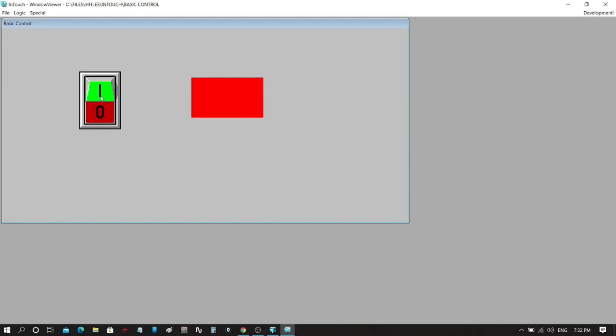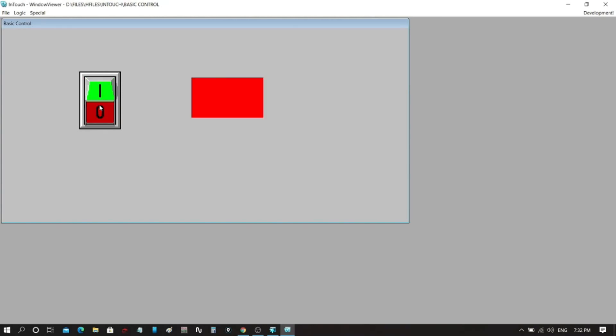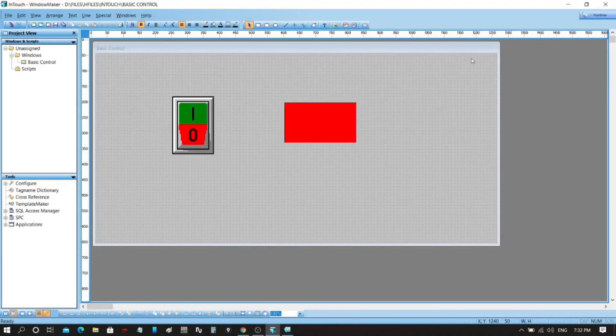As you can see, as we energize the switch, the light turns to green. And when it is off, the light turns to red. This is how SCADA system works: by means of graphics you can control field devices remotely.